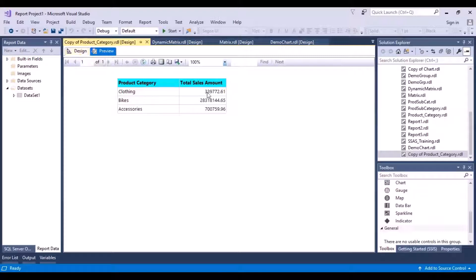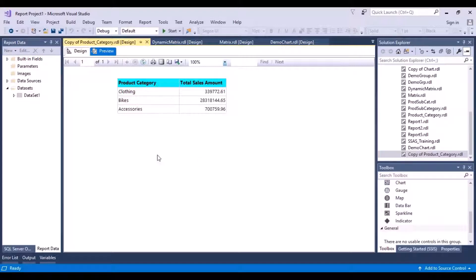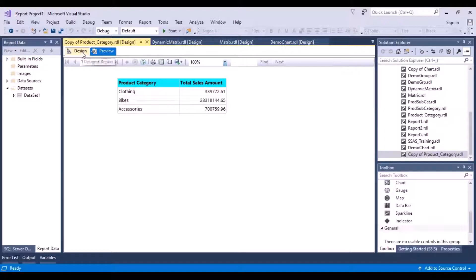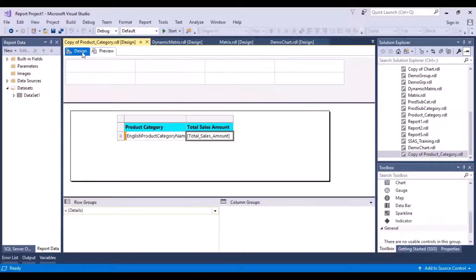Now, based on these total sales amounts that we have, we want to see some indicators showing which product categories have good sales amount and which categories are not having as good sales amount. We can add some indicators to do that.